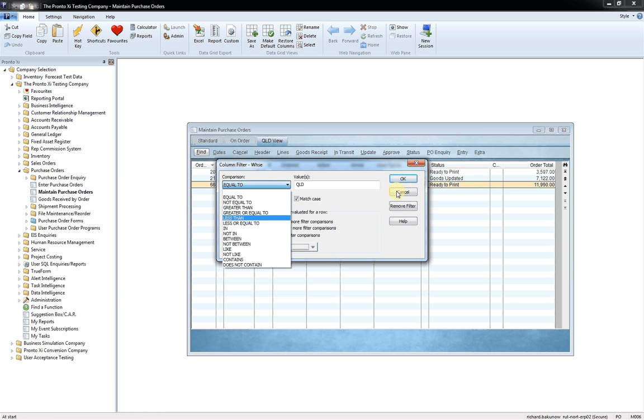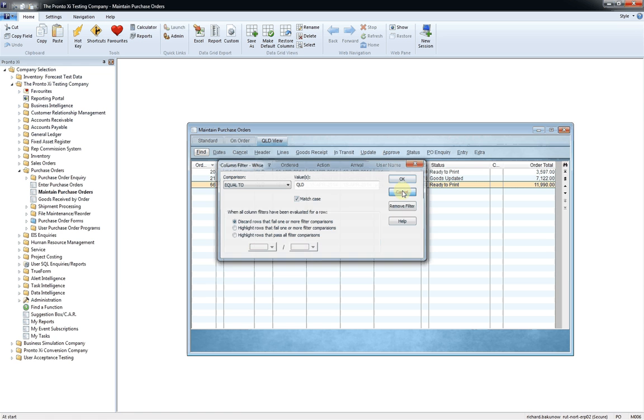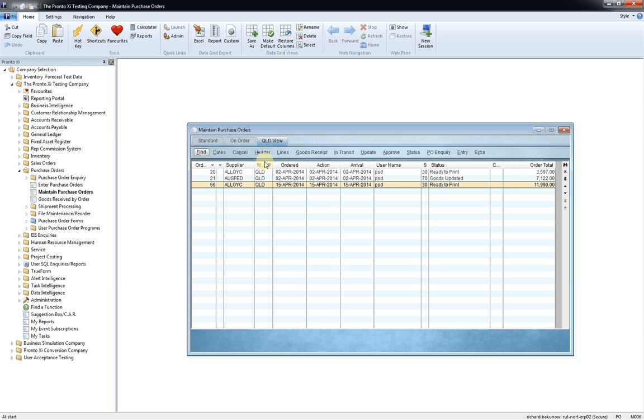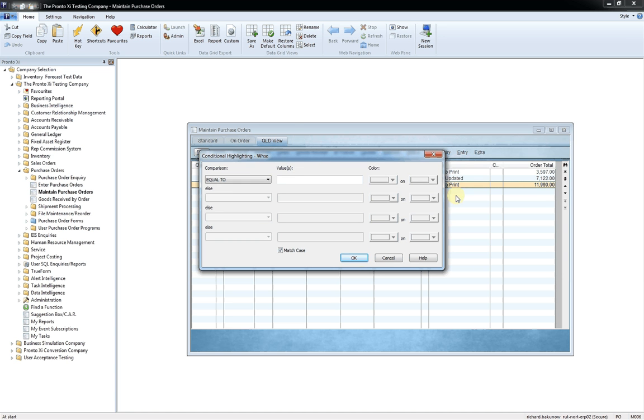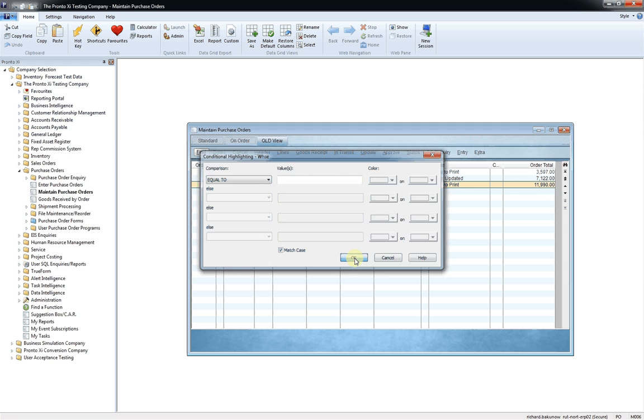And you can also apply filters that do some formatting. So you can actually say if something's equal to or greater than a particular value, you can assign colors, all those sorts of things. So pretty quickly with a little bit of work, you can get some quite powerful filtering on the various data grids and data views within Pronto.